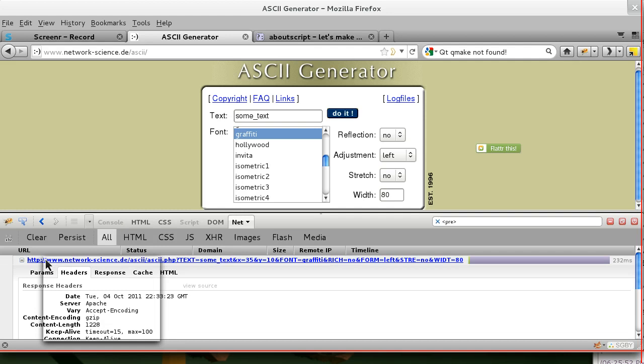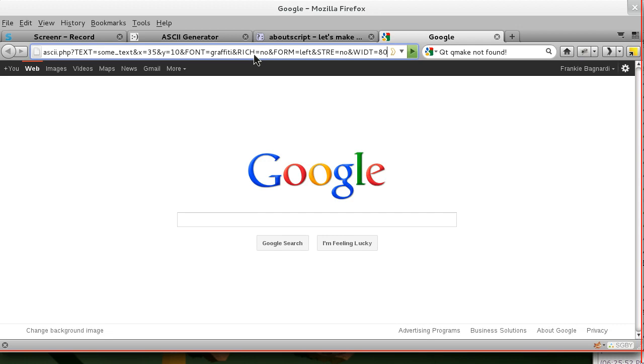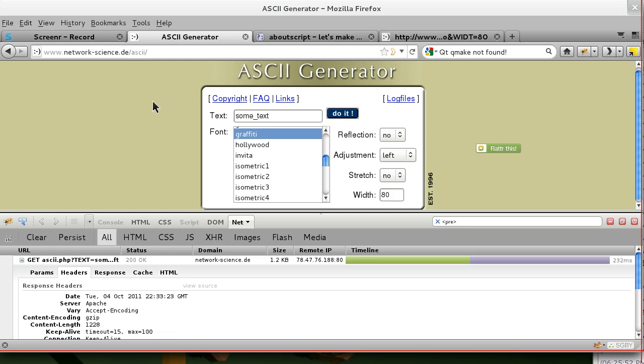Now you can see that because it's a GET request we can copy this. And we'll paste it into a new tab. And this is exactly what's sent to the website when we press do it.